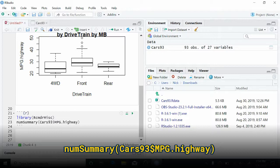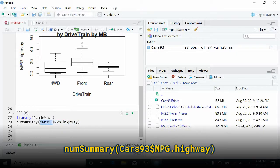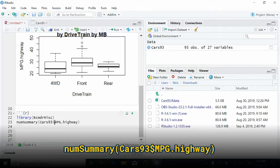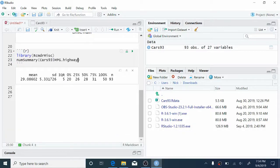The way to do that is by going in front of mpg.highway and typing cars93 dollar sign. So this syntax says we want the numSummary for the mpg.highway variable that lives inside of the cars93 dataset. The dollar sign is the operator that separates data frame from variable. So let's click play. And now we have the numeric summary of the mpg.highway variable for the whole dataset.